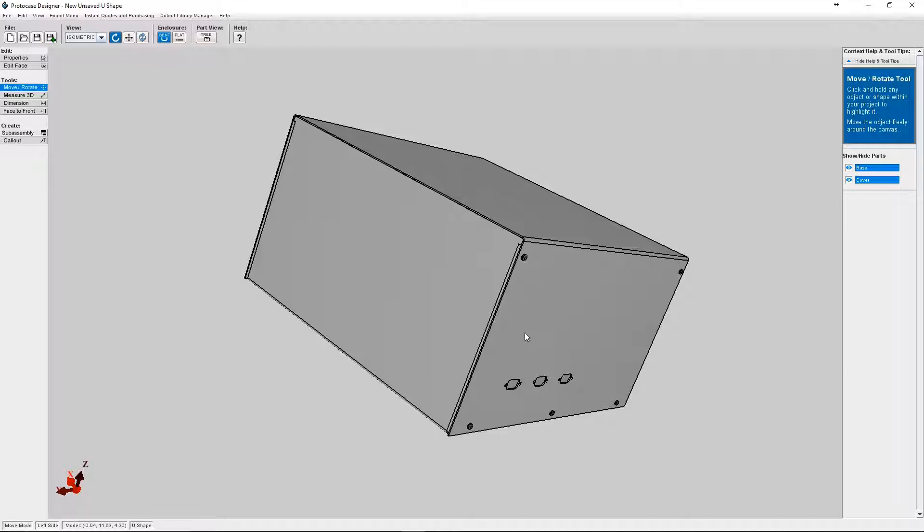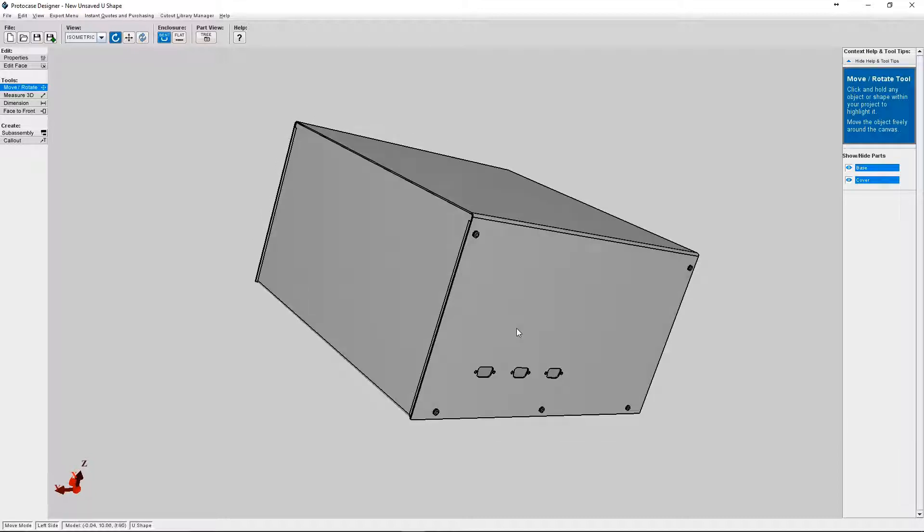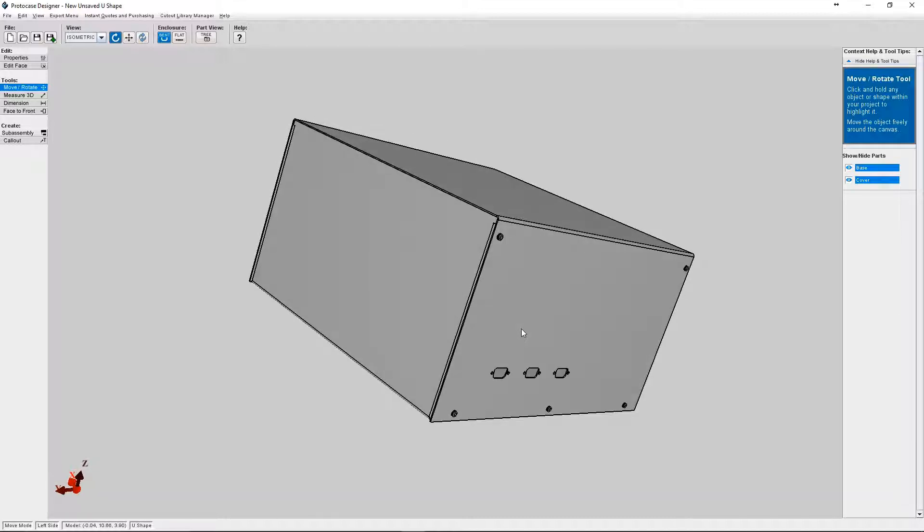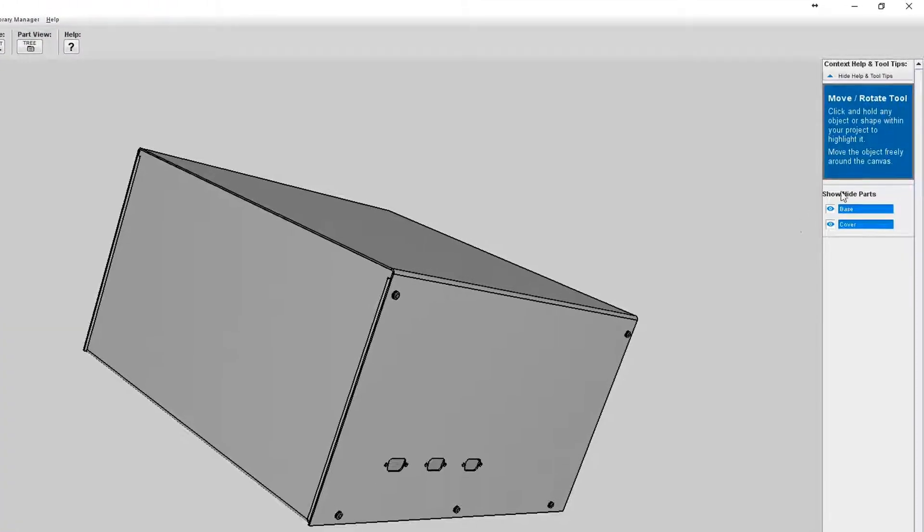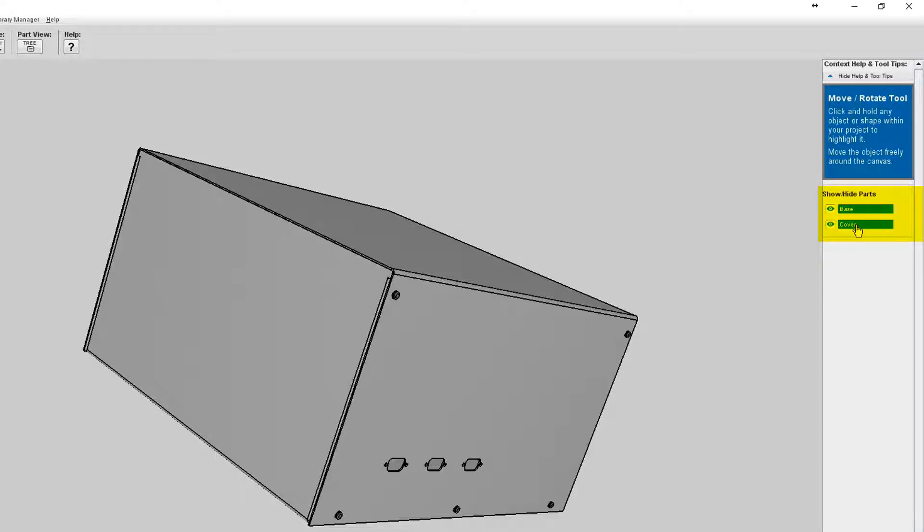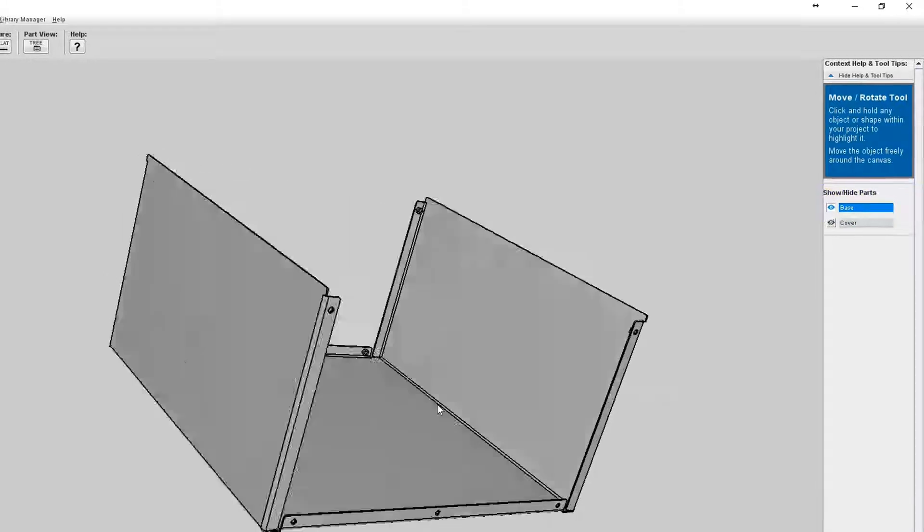Okay, so for this example I'm going to add a few standoffs to the bottom of this enclosure for the purpose of mounting a PCB. If you want to get an inside view of your enclosure on the right hand side of your screen under the view menu you can select show hide parts and then choose the parts you wish to hide.